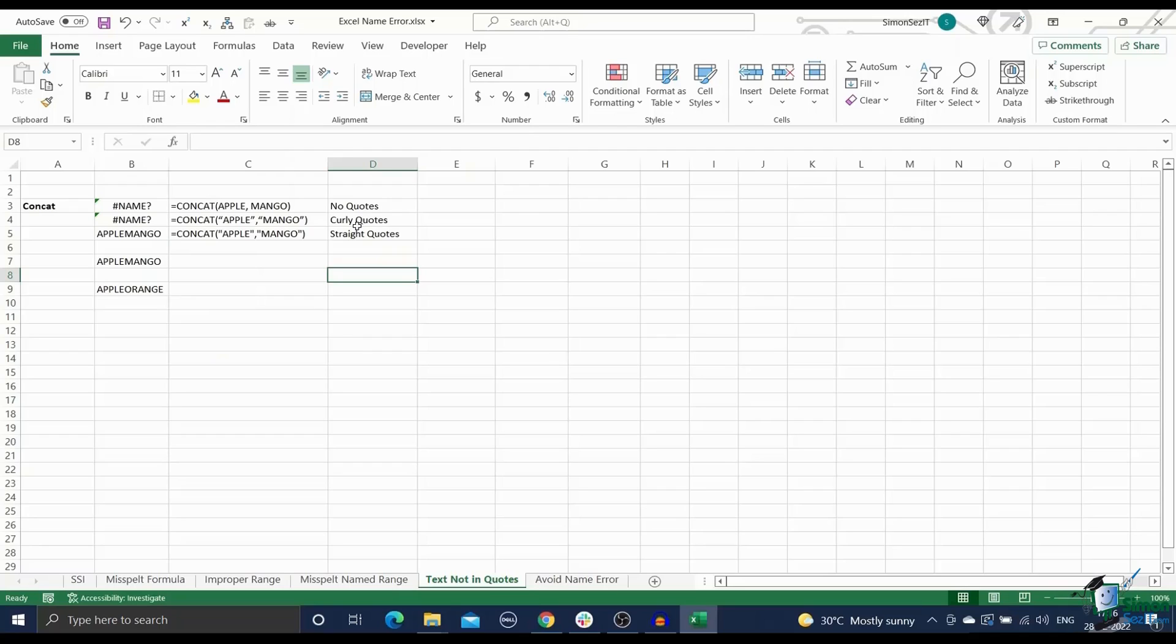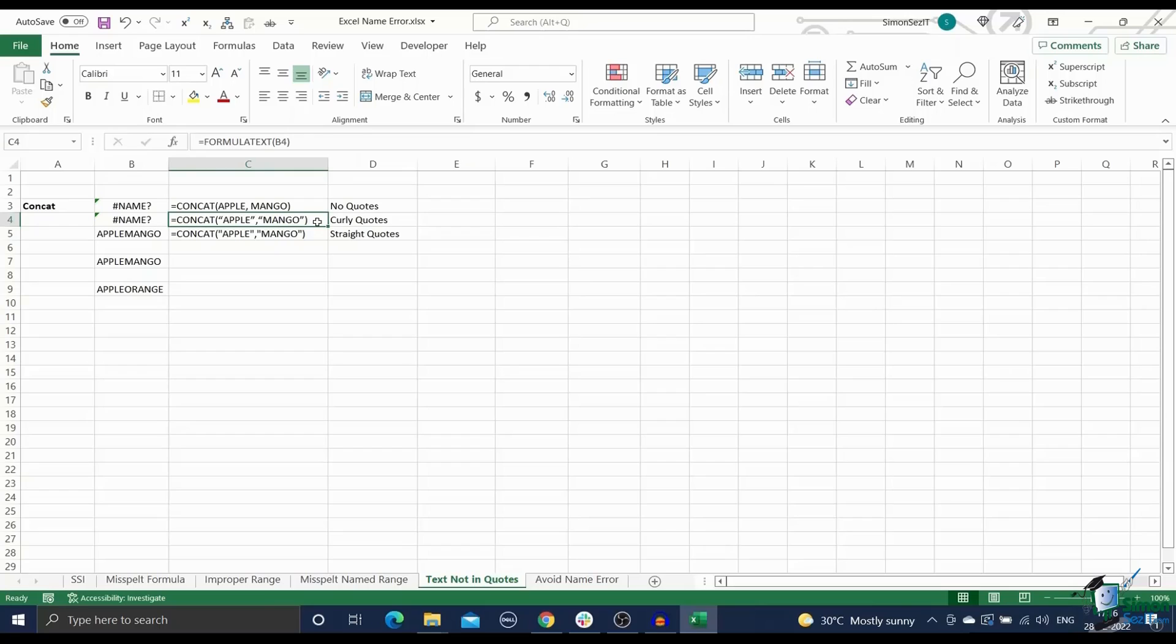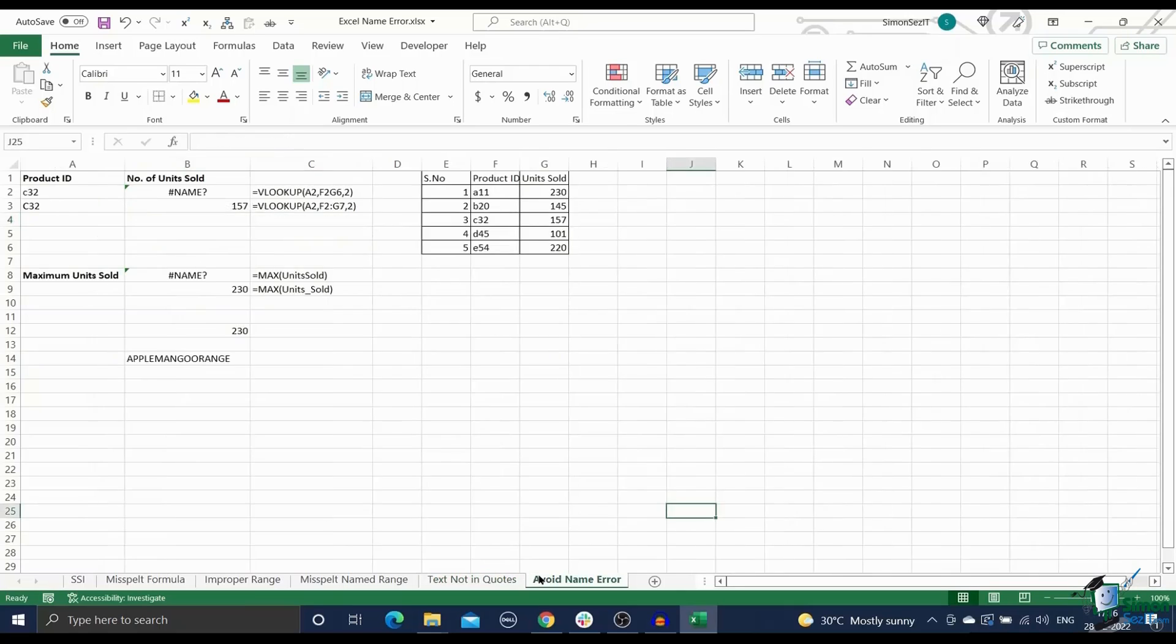Also, note that you have to use the normal straight double quotes to refer to text strings. In some cases, you might accidentally use smart quotes or curly quotes instead of straight quotes. Excel will return the name error since it cannot parse these smart quotes. Keep this in mind while referring to text strings inside formulas. Now that we know how to troubleshoot each type of name error, let's look at how to avoid them in the first place.